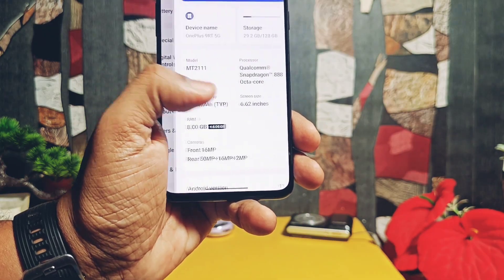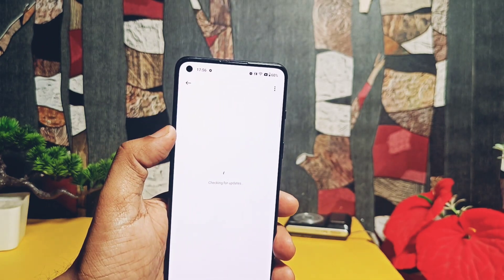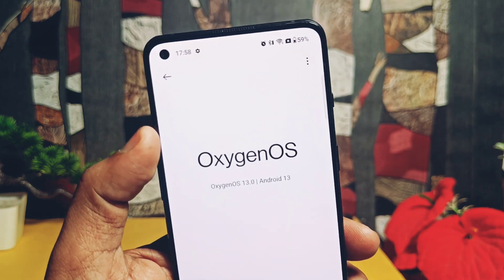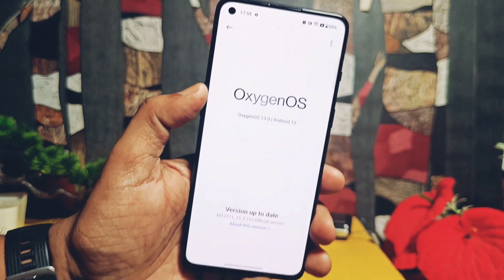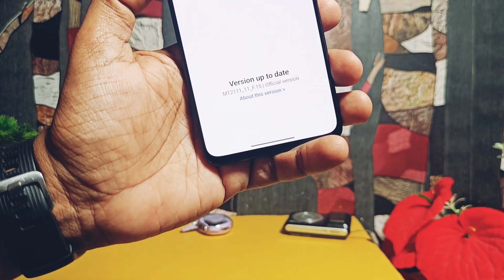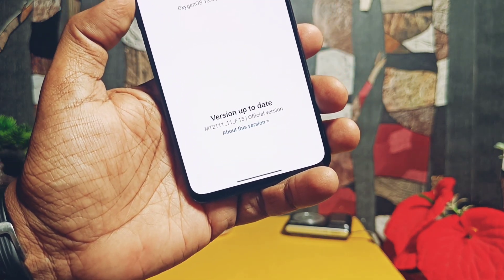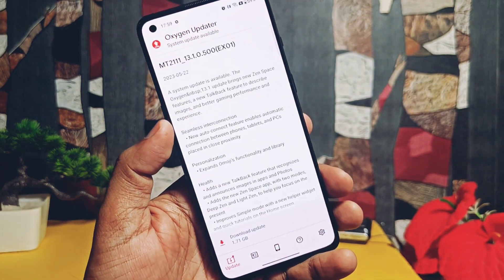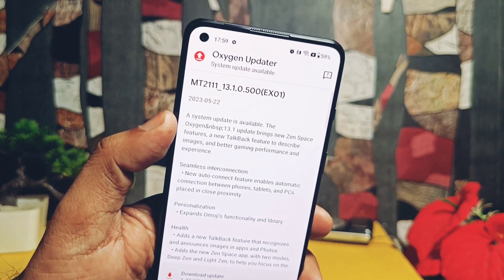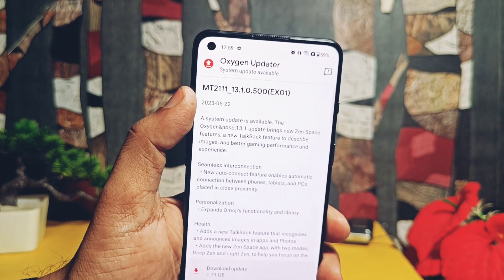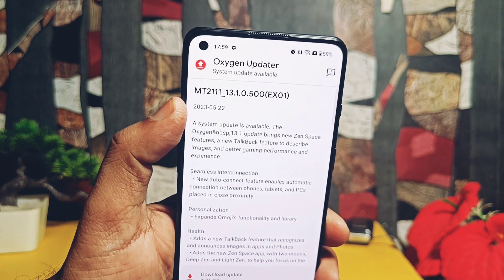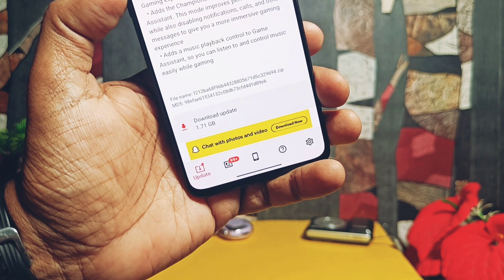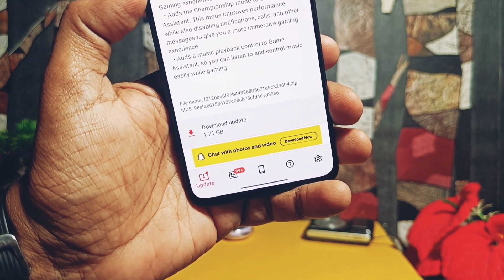Two or three days before, news was circulated regarding the official update for OxyOS 13.1 for OnePlus 9RT. I was using the OxyOS 13 F15 build on my phone. When I checked for a stock OTA update I didn't get it, but when I checked using the OxyOS Updater application, I got the incremental update of 1.7 GB size — OxyOS 13.1 EX01 — with the full changelog. You will only get this OTA if you are on the OxyOS F15 build.